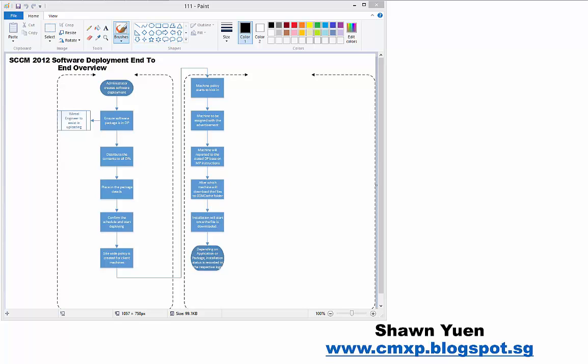Hello, this is Sean again. It has been a while since the CMtrace introduction video. Today I will be touching on software distribution troubleshooting methods in SCCM. In SCCM 2012, software distribution falls into two major categories: one is software distribution, which I'm showing you today, and the other is software updates, which are the Windows patches.